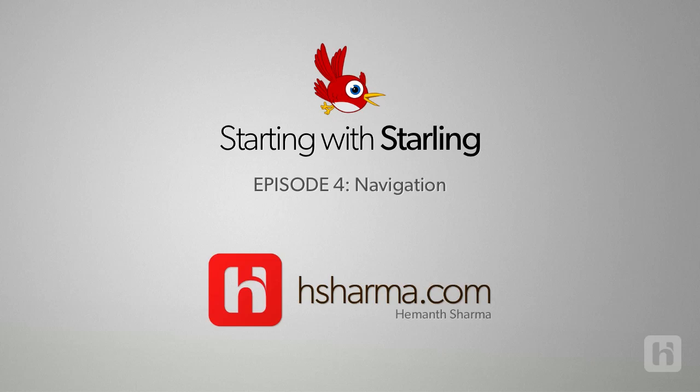Hey guys, welcome back to Starting with Starling tutorial series. This is Hemant, and let's continue today with a little bit of cleaning up of our previous code. We'll be using a little more assets from the sprite sheets we created. We'll also implement the navigation between the welcome screen and the in-game screen. Since I had this cleaning up and navigation to do, I'll handle the parallax scrolling of the in-game background in the next episode.